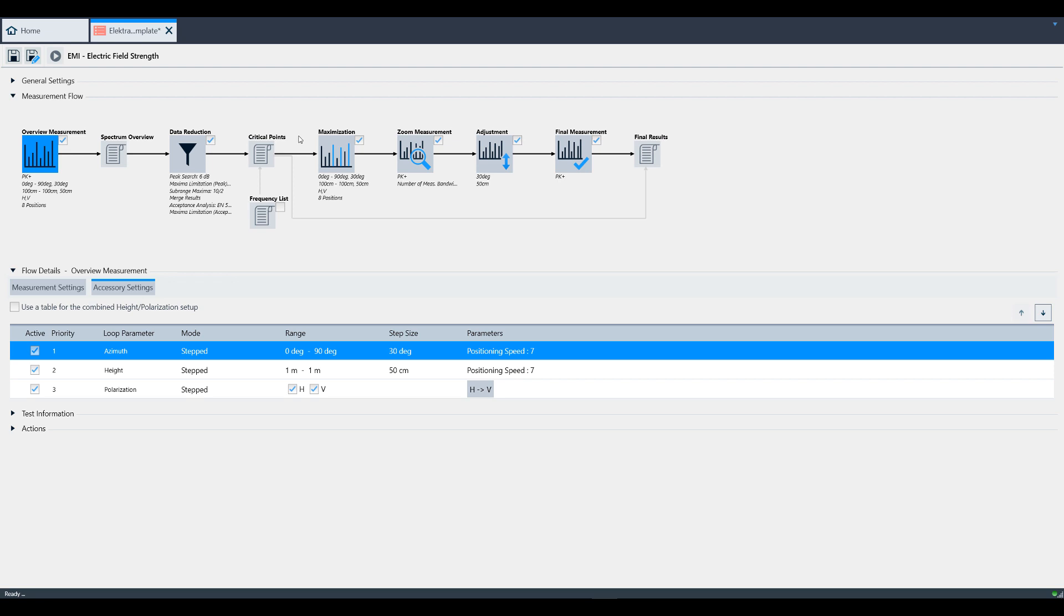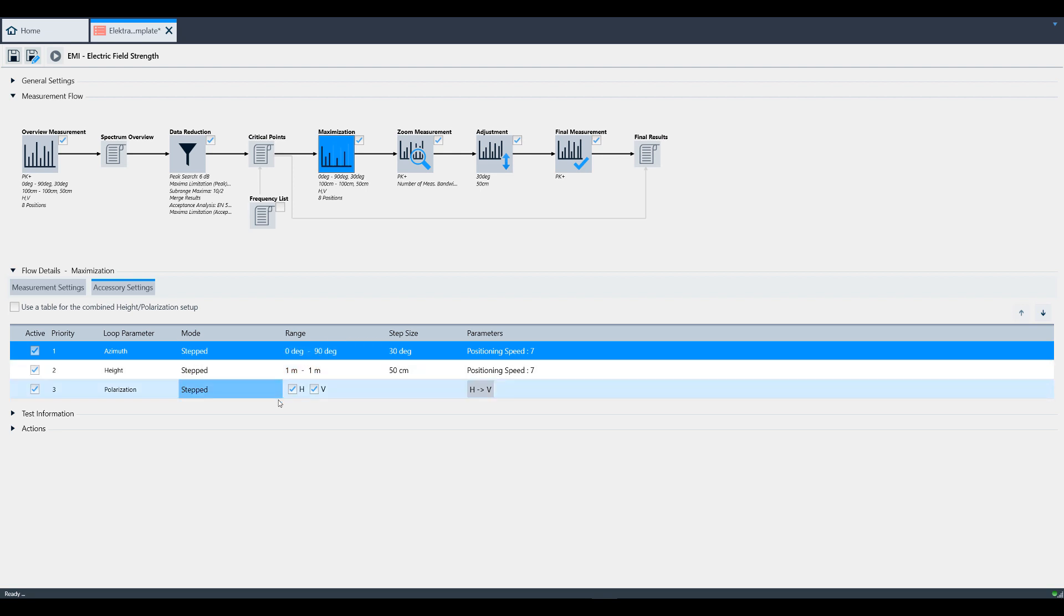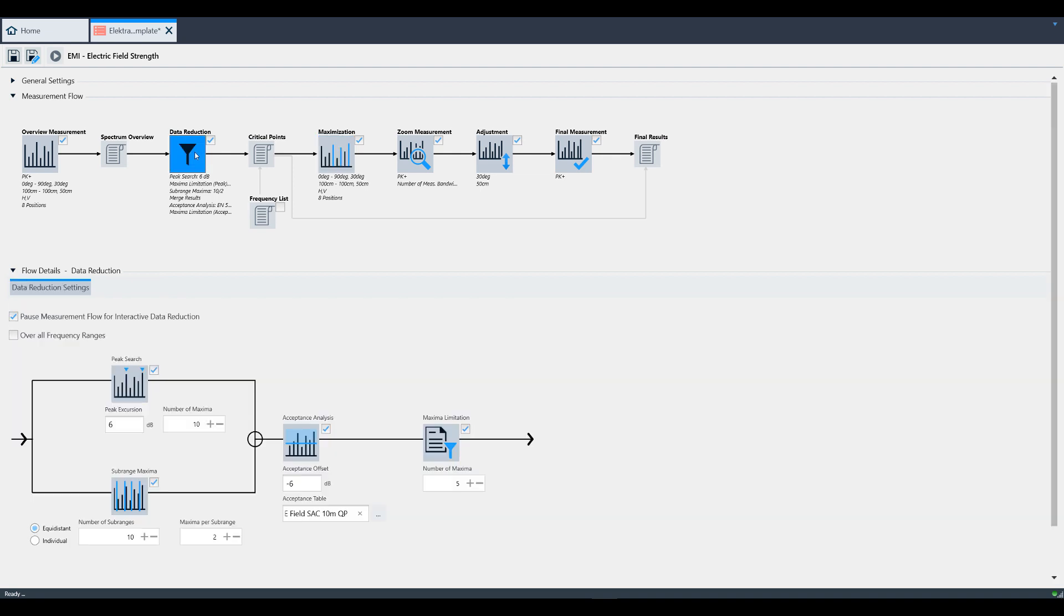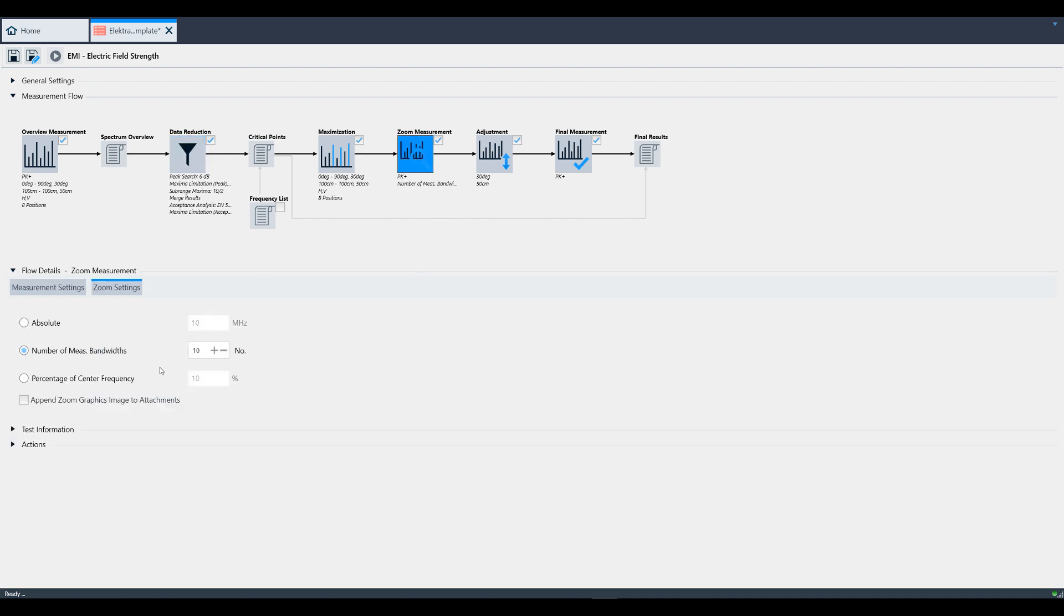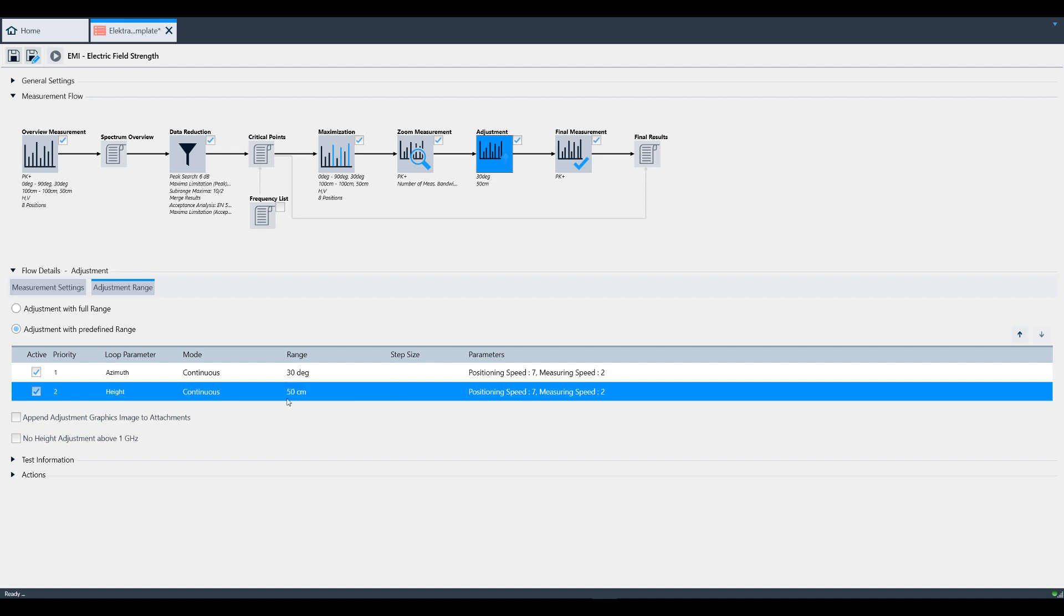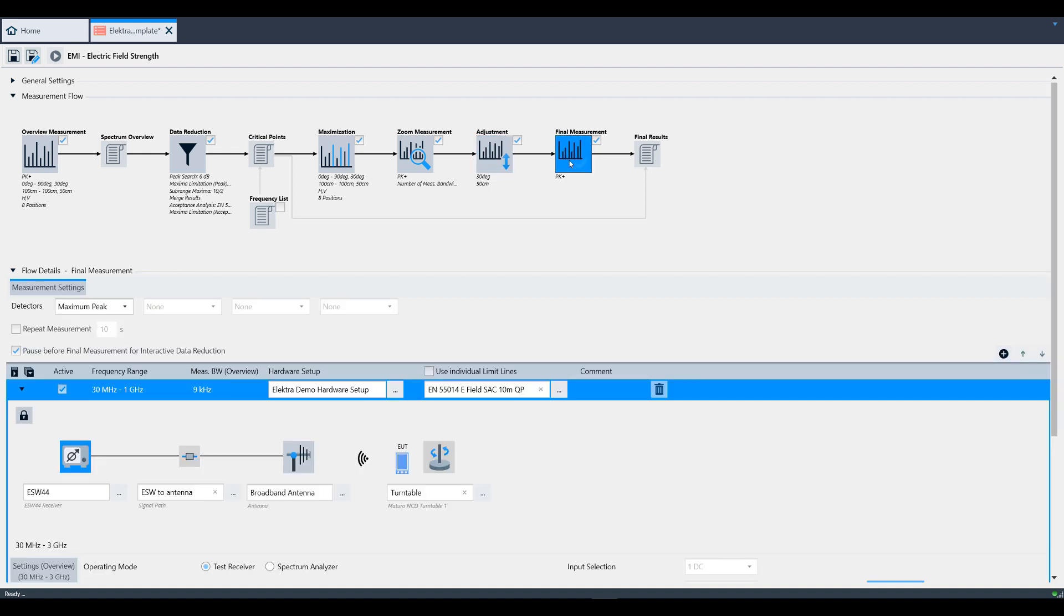For overview and maximization, we changed azimuth to go from 0 to 90 instead of 0 to 360. We changed height to just measure 1 meter instead of 1 to 4 meters. For data reduction, we added the limit line under acceptance analysis and then set the maximum limitation to 5 instead of 20. For zoom, we left it with 10 measurement bandwidth range. Under adjustment, we changed height to 50 centimeters instead of 4 meters. Lastly, we didn't change anything in final measurement.